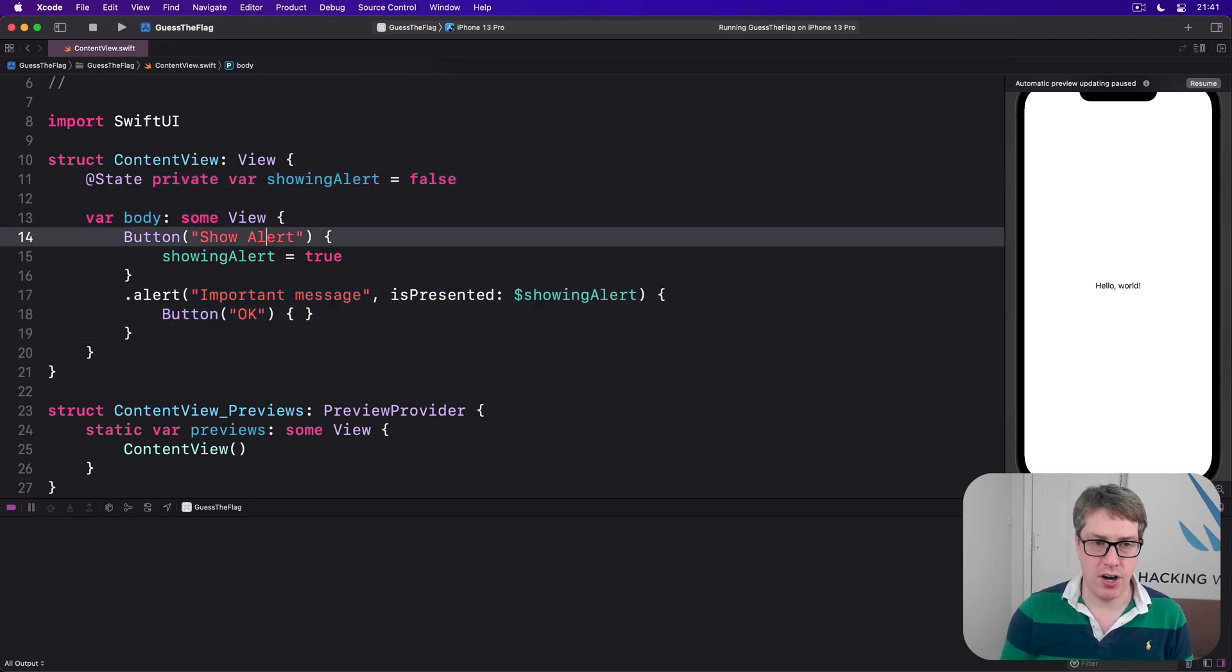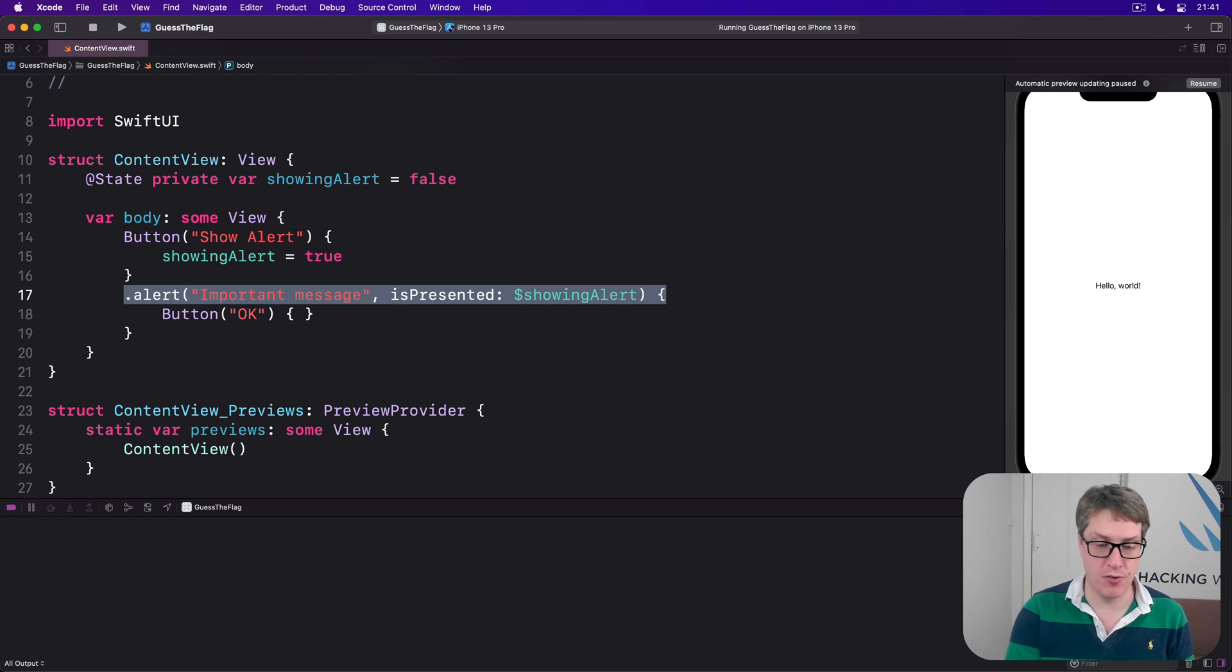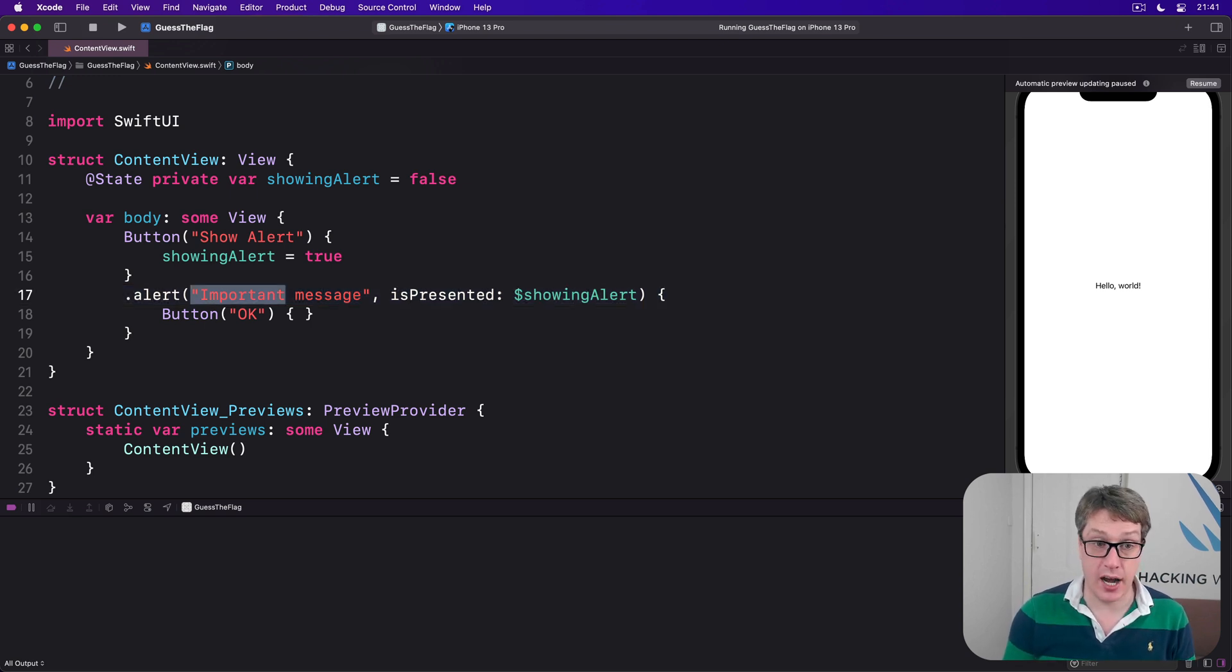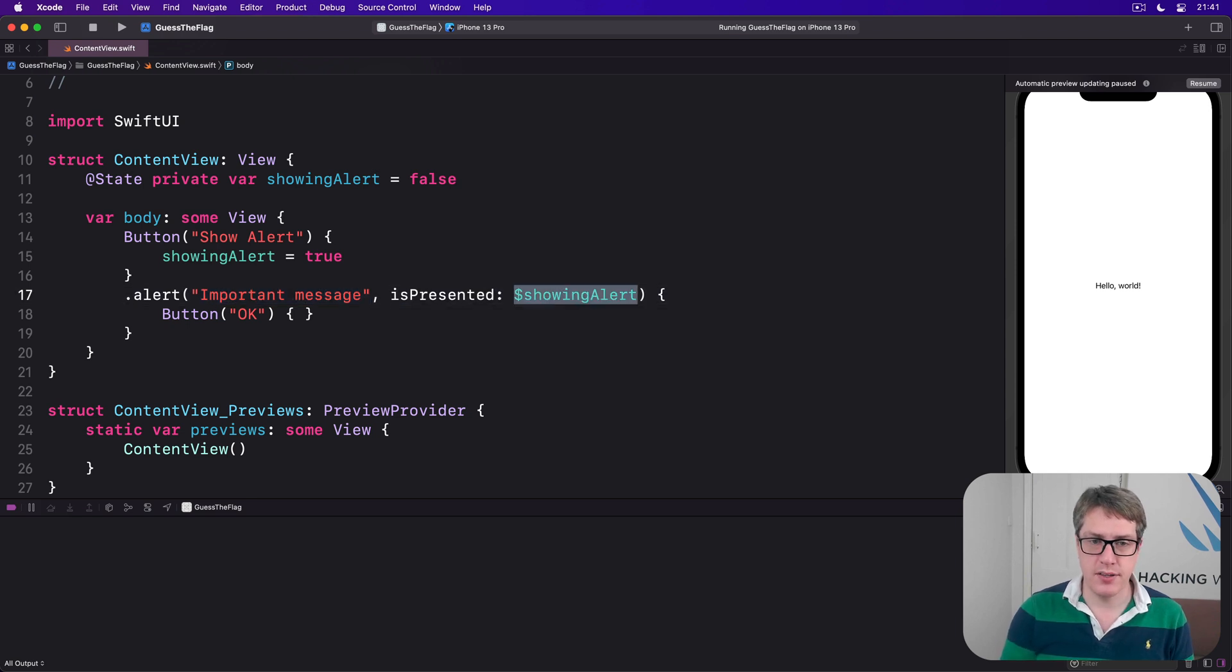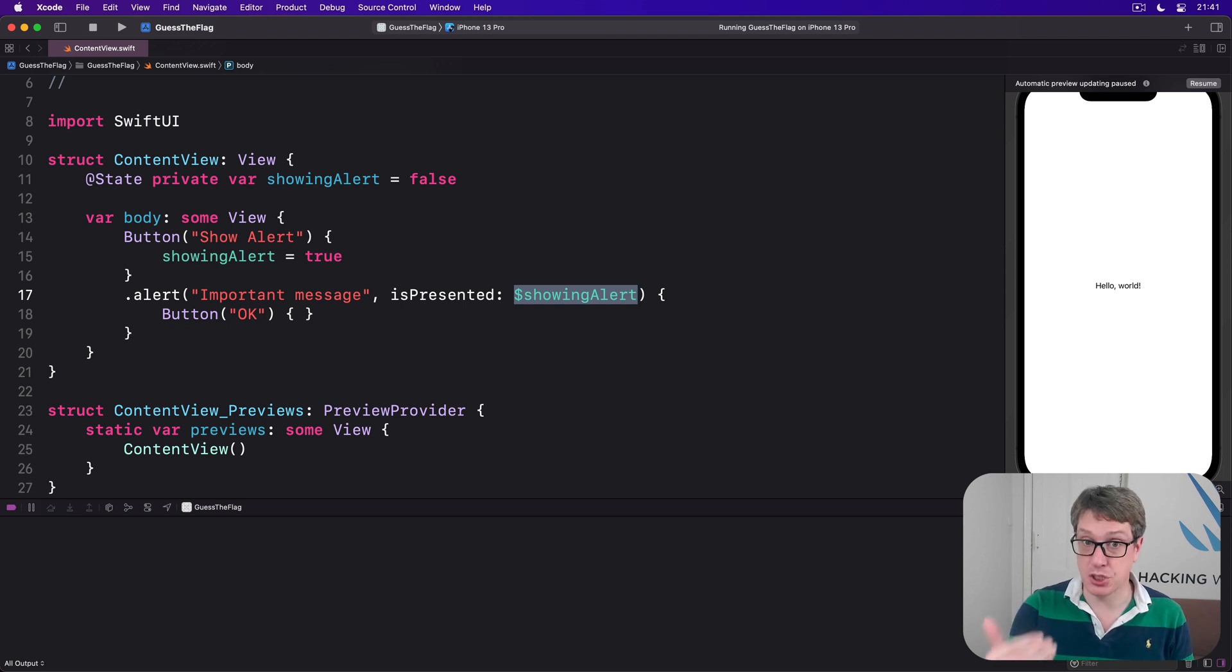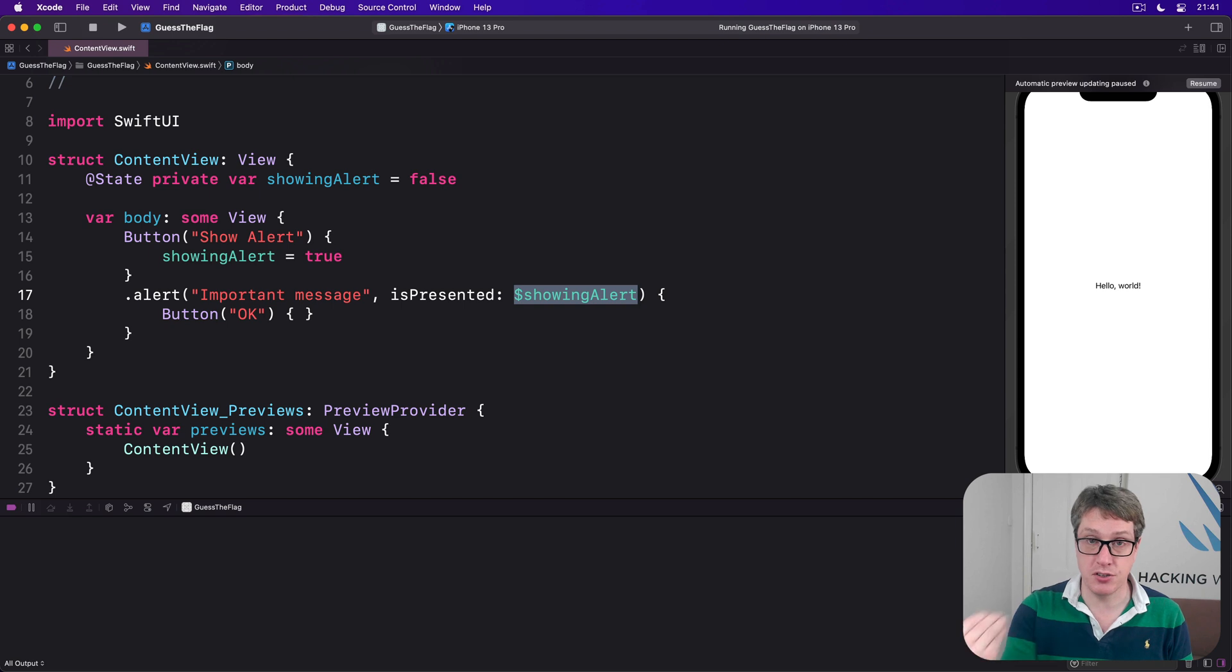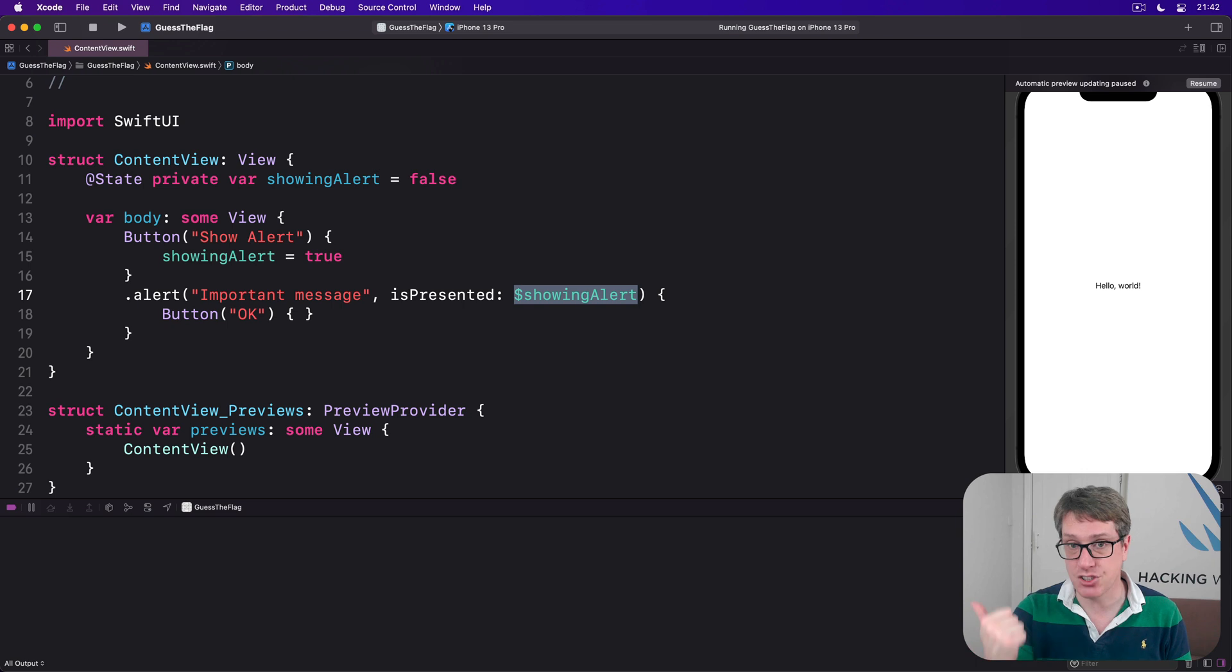Now have a close look at this alert modifier itself. You can see we have a title 'Important Message,' but there's also this two-way data binding here for showingAlert. It will be presented - it will show the alert when showingAlert is true - but it's two-way because SwiftUI will set showingAlert back to false when the alert is dismissed.